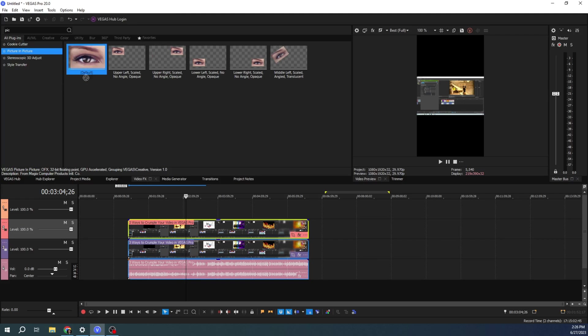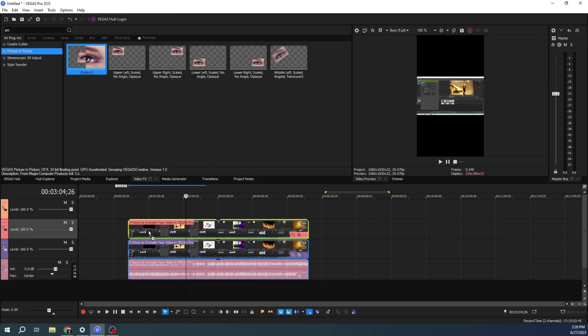But for the picture and picture, you can drop it right here on the event, or you can drop it on the track itself. I'm going to drop it on the event. But if you've got more than one event you're doing this with, I would recommend dropping it on the track itself.